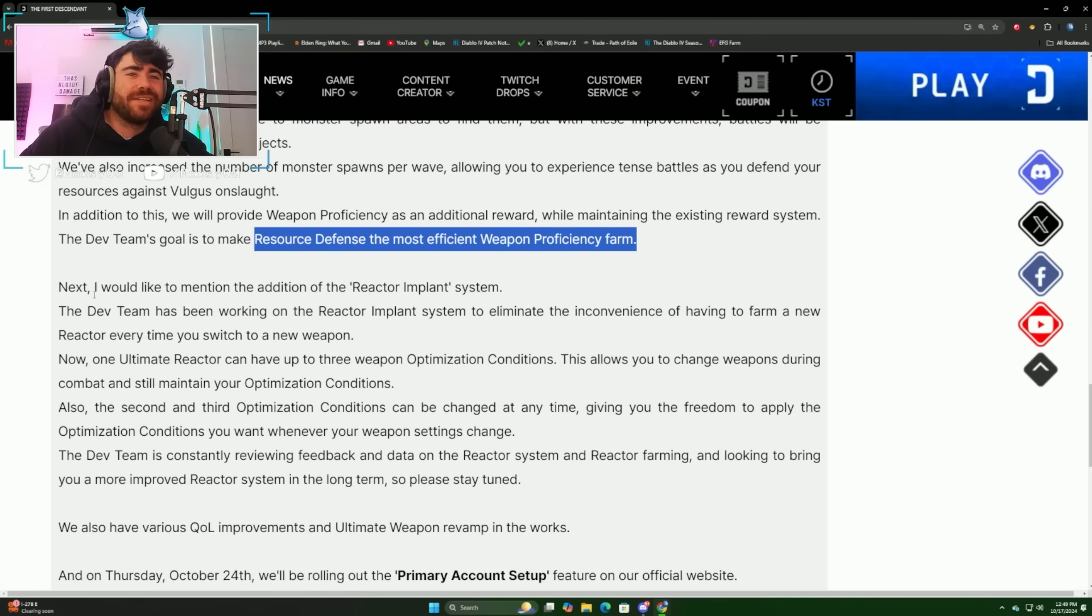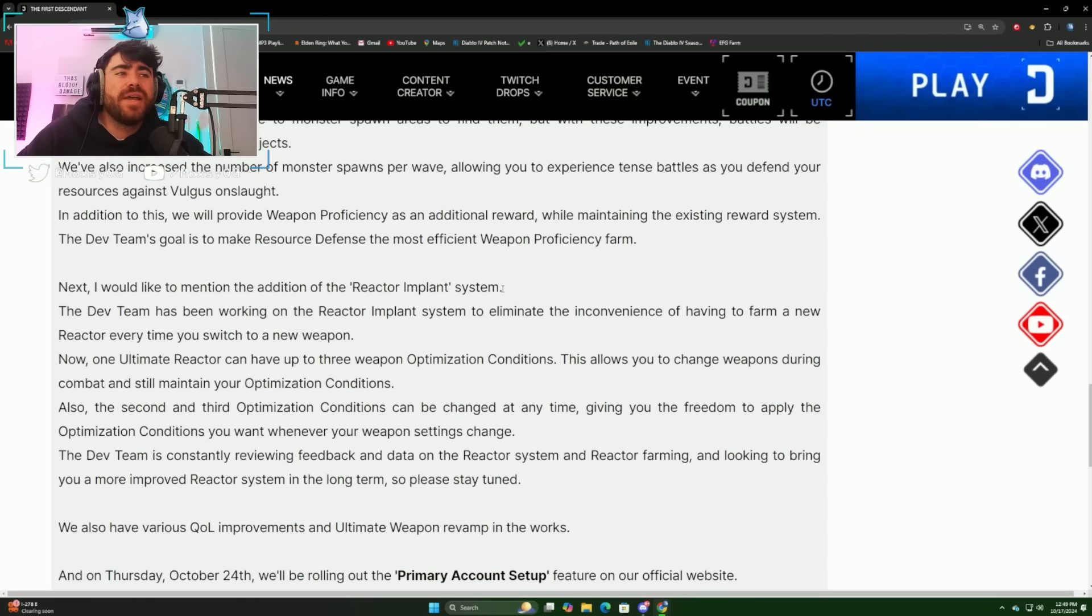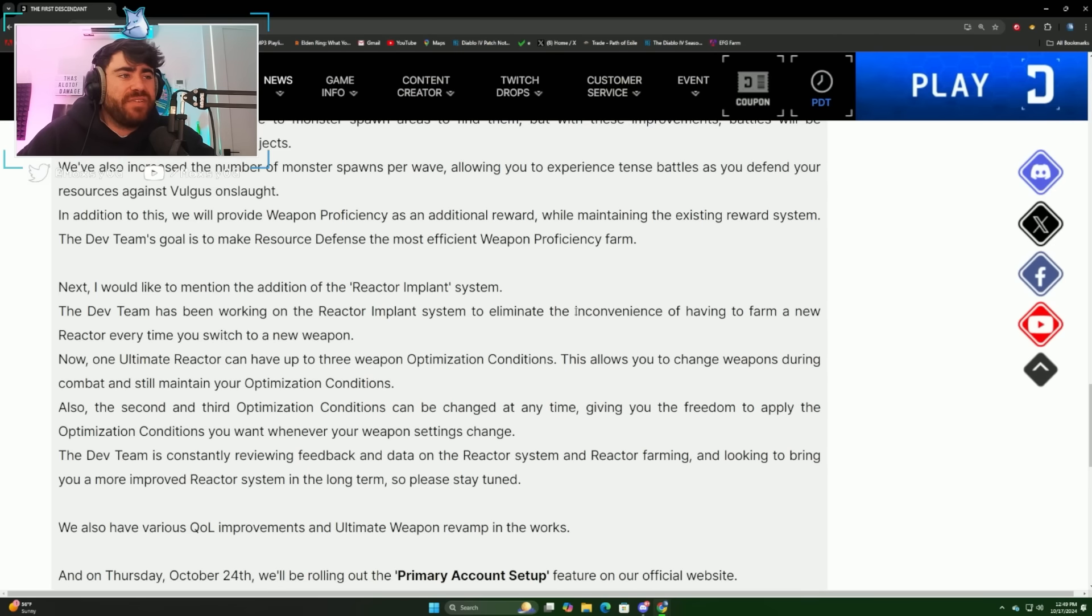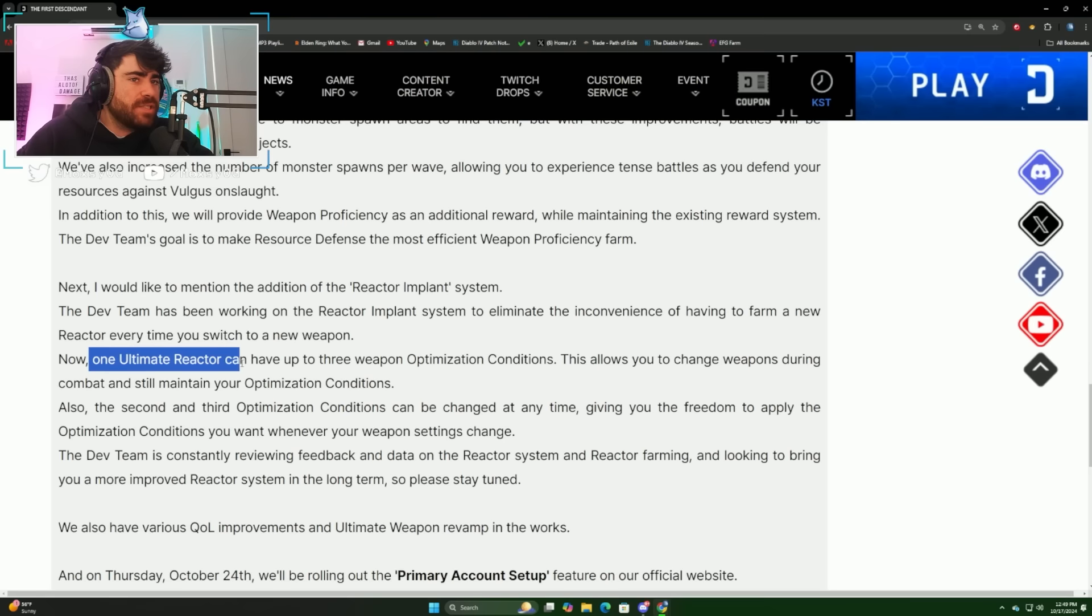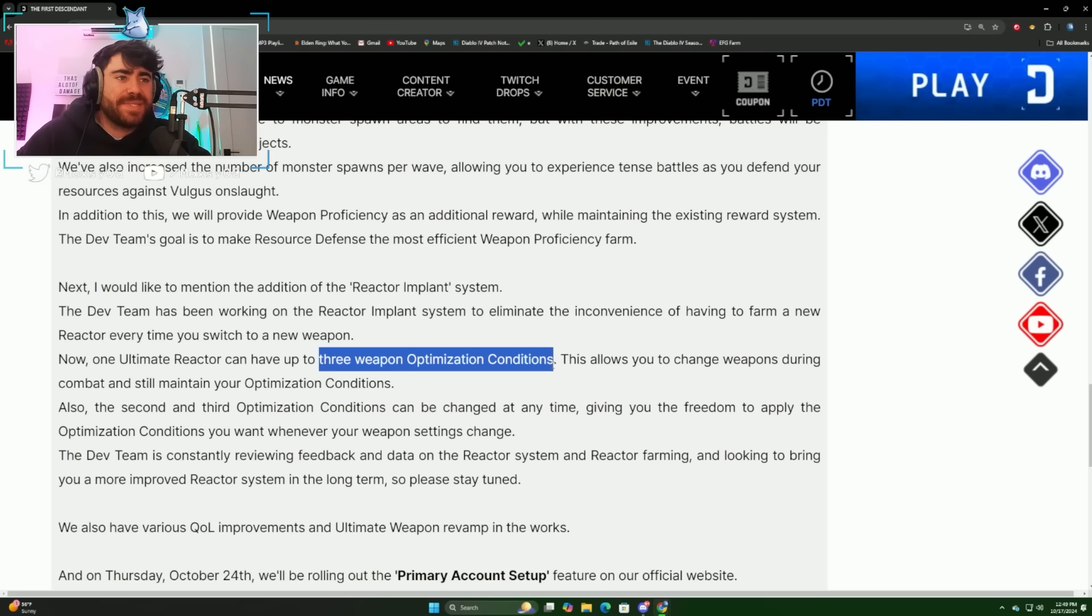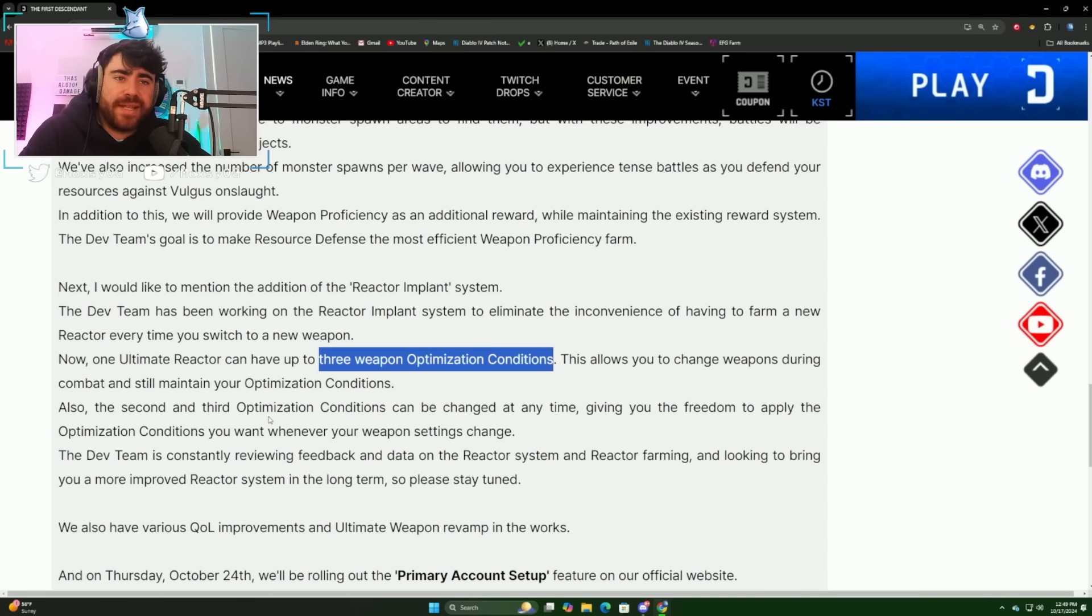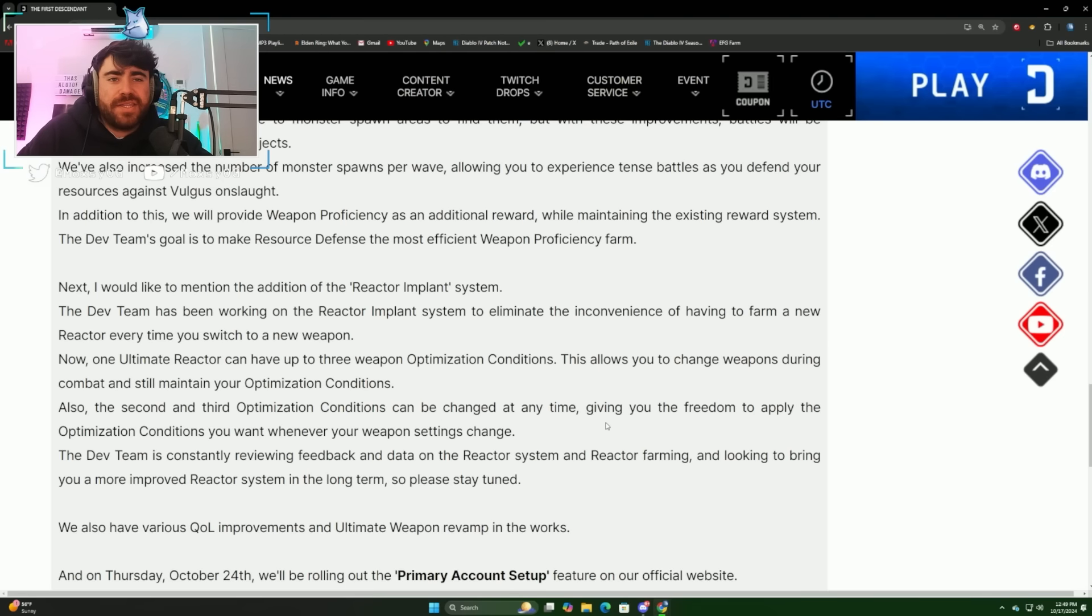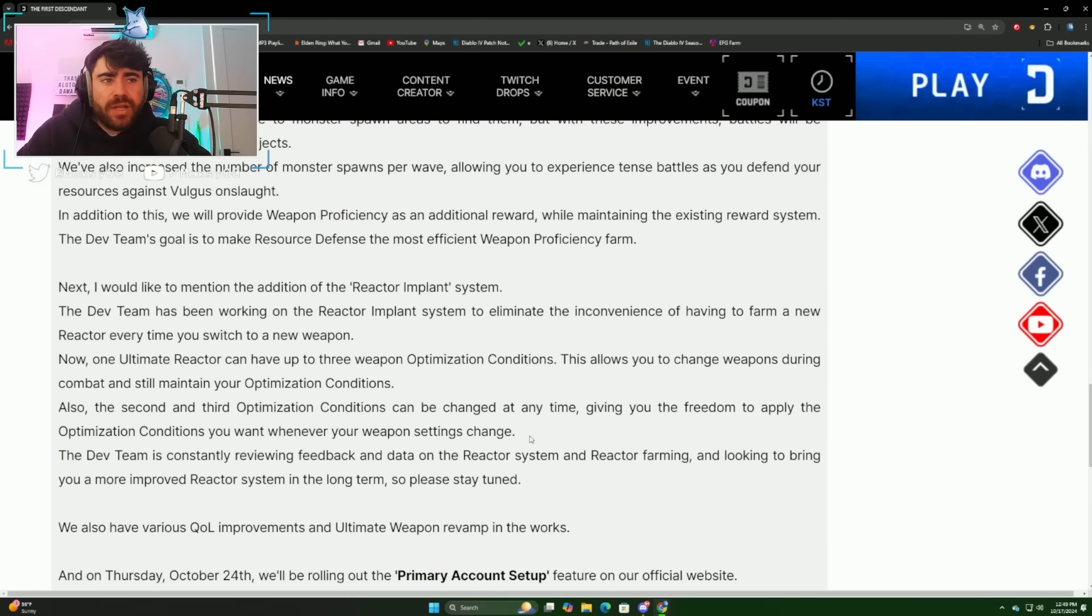The real thing that we're all getting excited for is the reactor implant system. This is coming October 30th, has now been confirmed, we have a date. Let's read this. The dev team has been working on the reactor implant system to eliminate the inconvenience of having to farm a new reactor every time you switch to a new weapon. Now one ultimate reactor can have up to three weapon optimization conditions. This allows you to change weapons during combat and still maintain your optimization conditions. The second and third optimization conditions can be changed at any time, giving you the freedom to apply the optimization conditions you want whenever your weapon settings change.